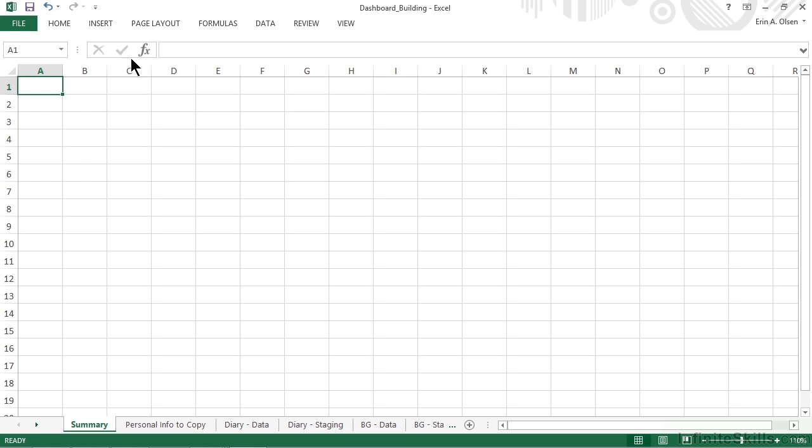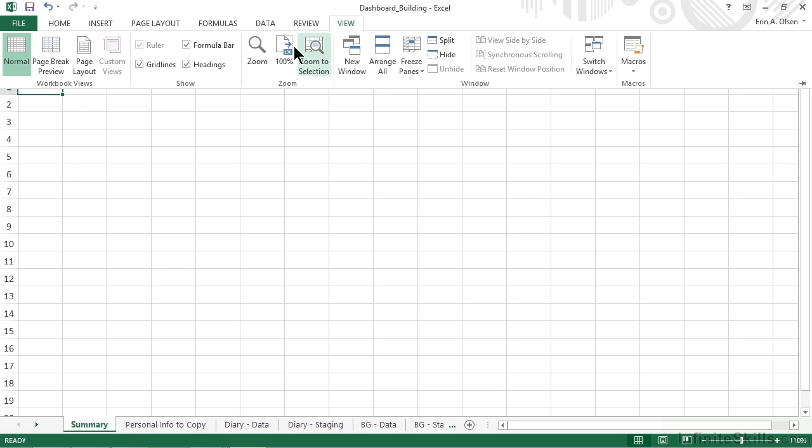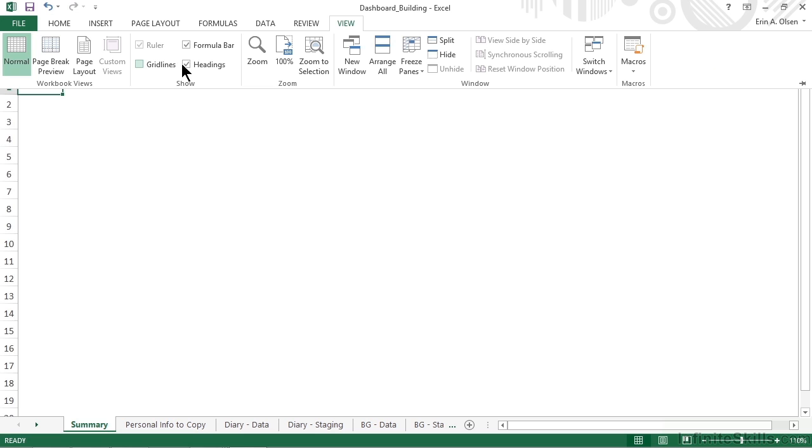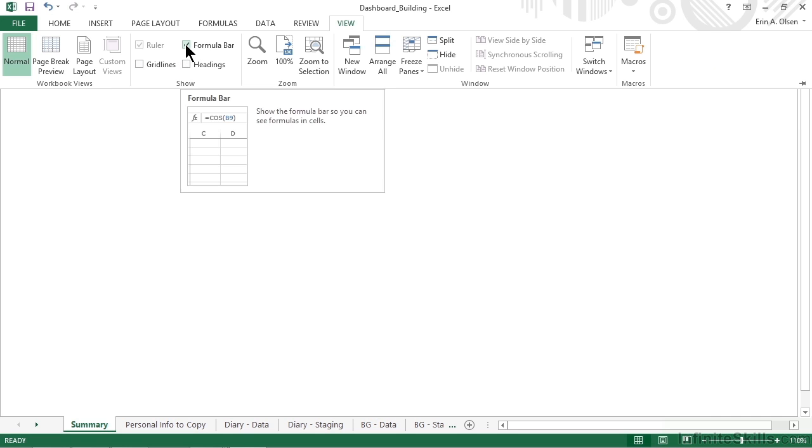By simply activating the View tab, coming to the Show Group, we can remove not only the gridlines, but also the headings, and even the formula bar.